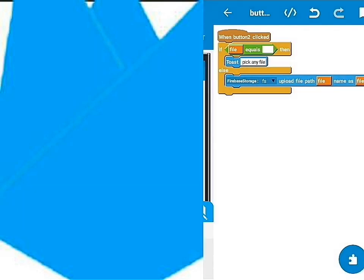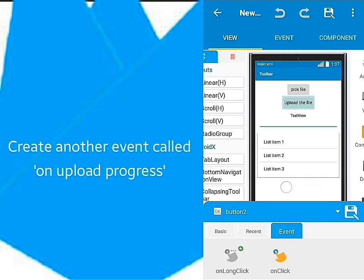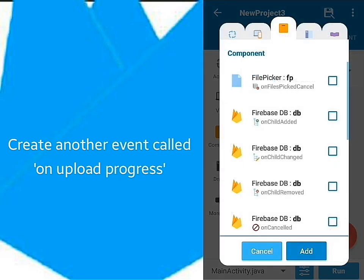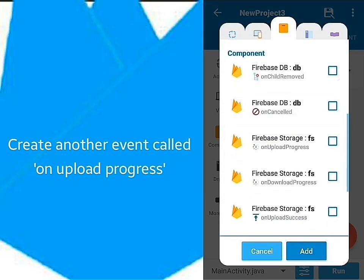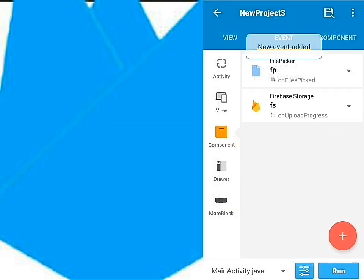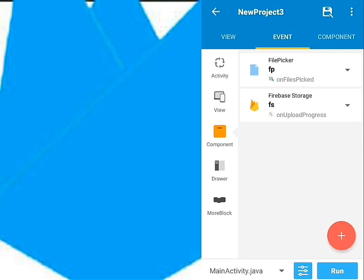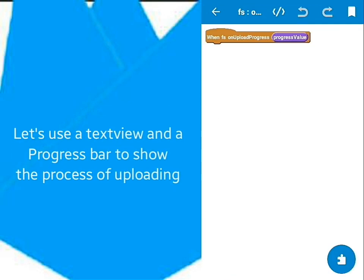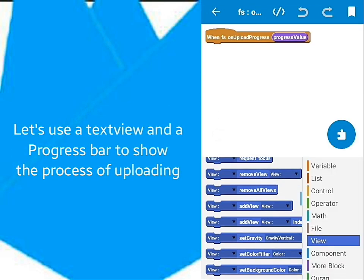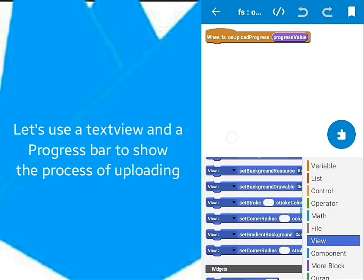Go back to Events and create a new event called OnUploadProgress. We'll use this event to see the uploading progress of the file. I'll set both the text view and the progress bar to show the uploading progress.